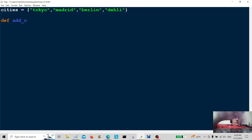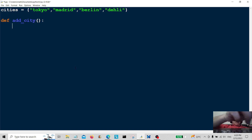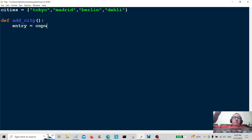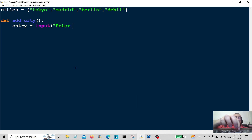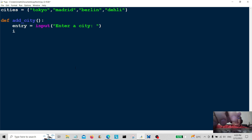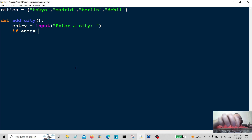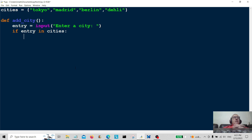add_city does exactly what it says on the tin — it adds the city. So we're going to create an entry for some user input, which is going to be input(). We're going to ask the user to enter a city. Then we move down to the conditional: if entry in cities...